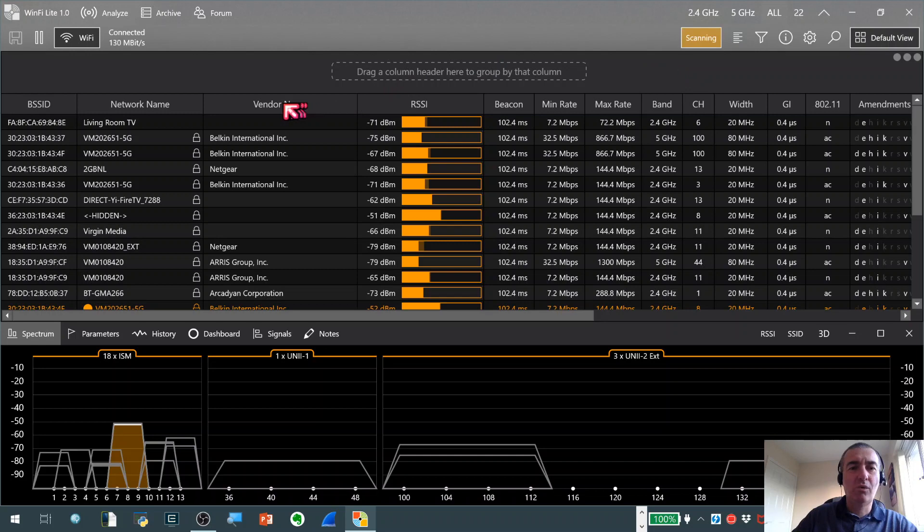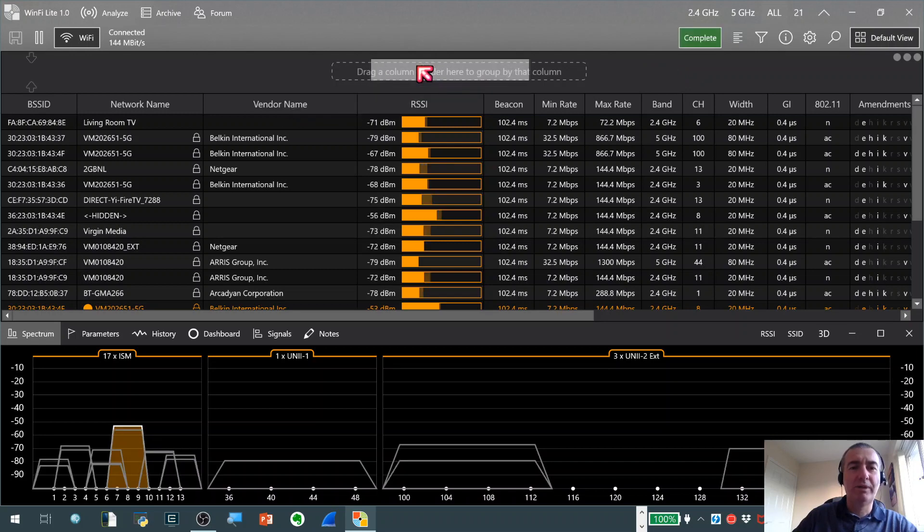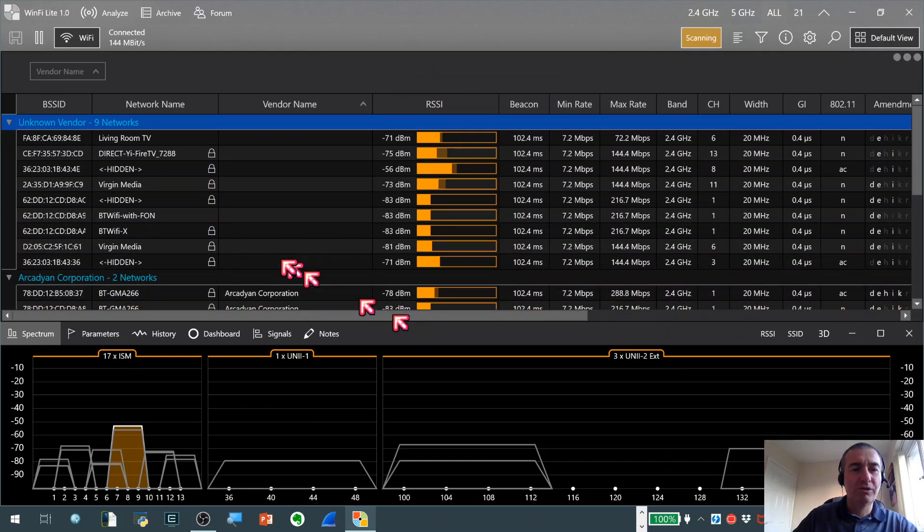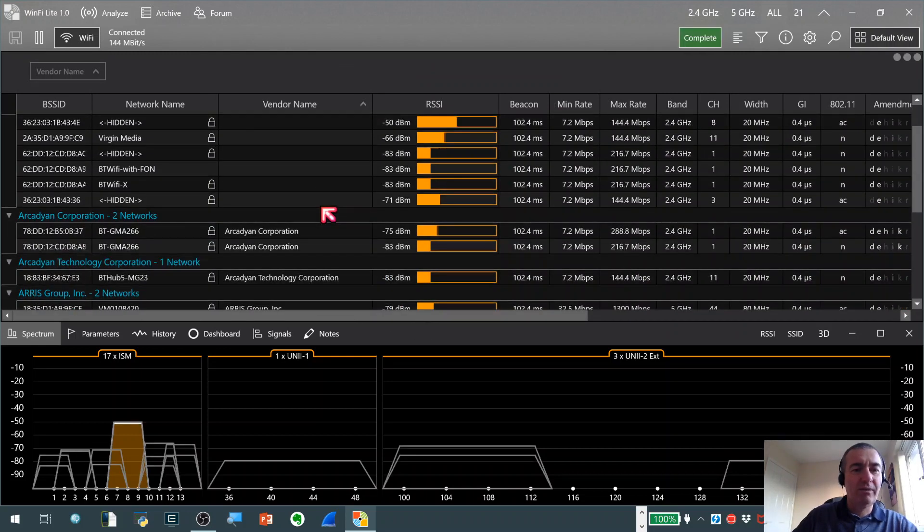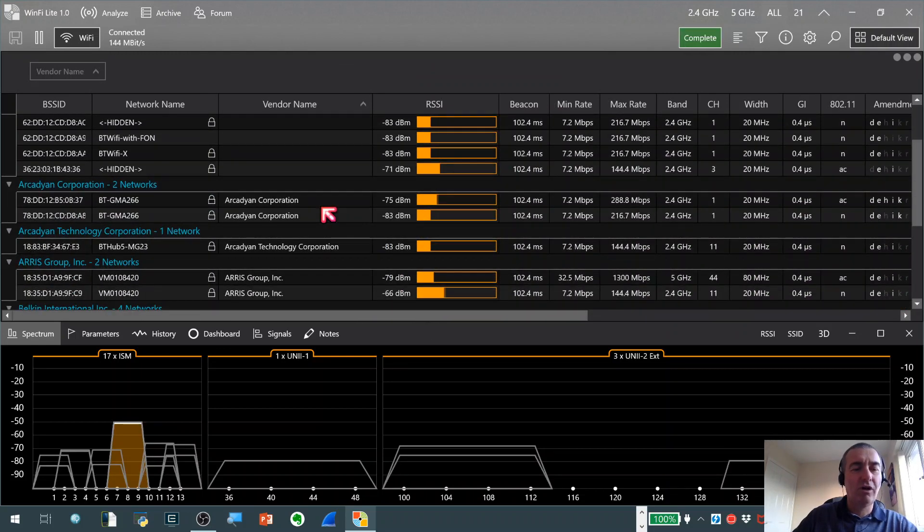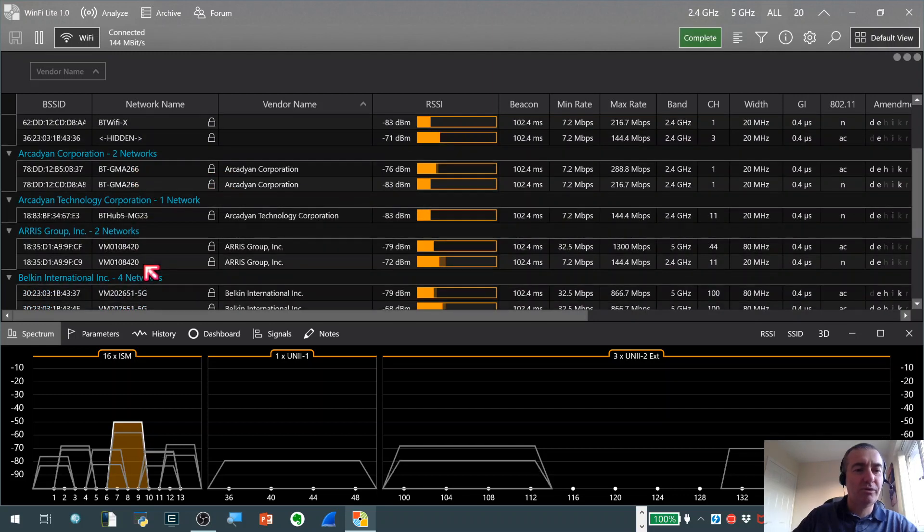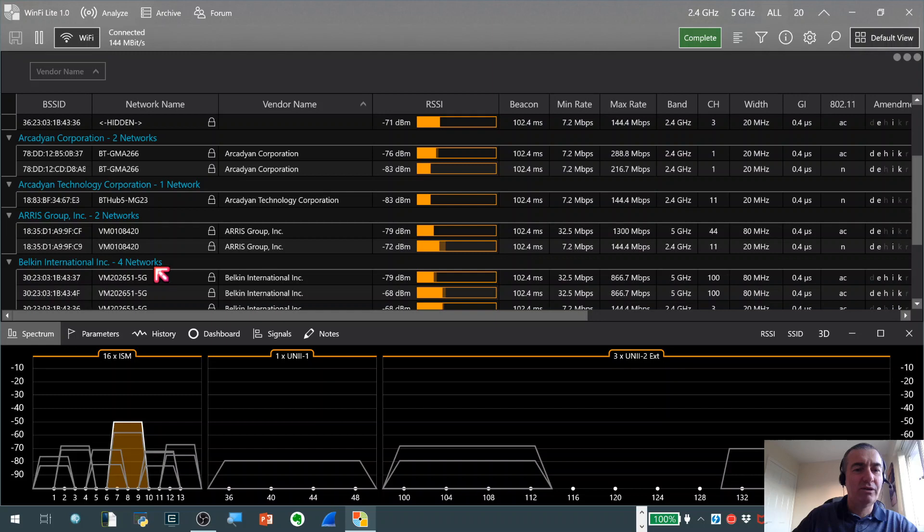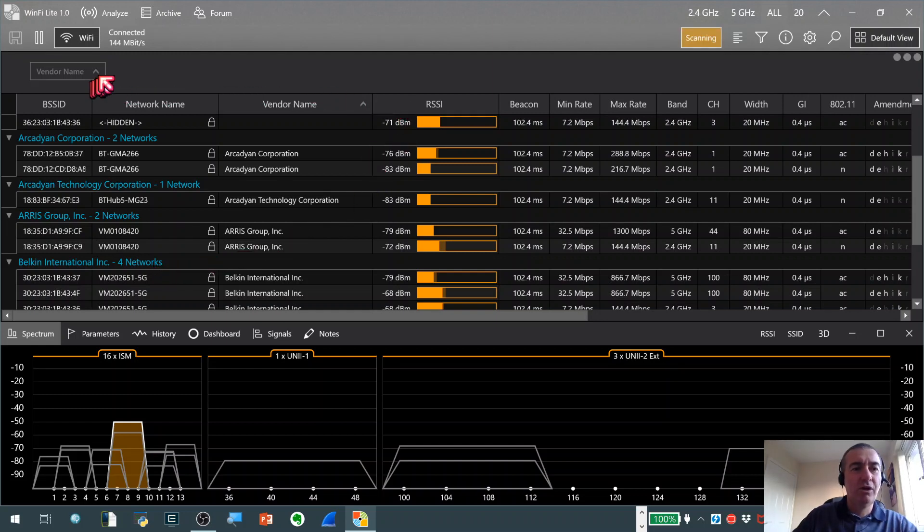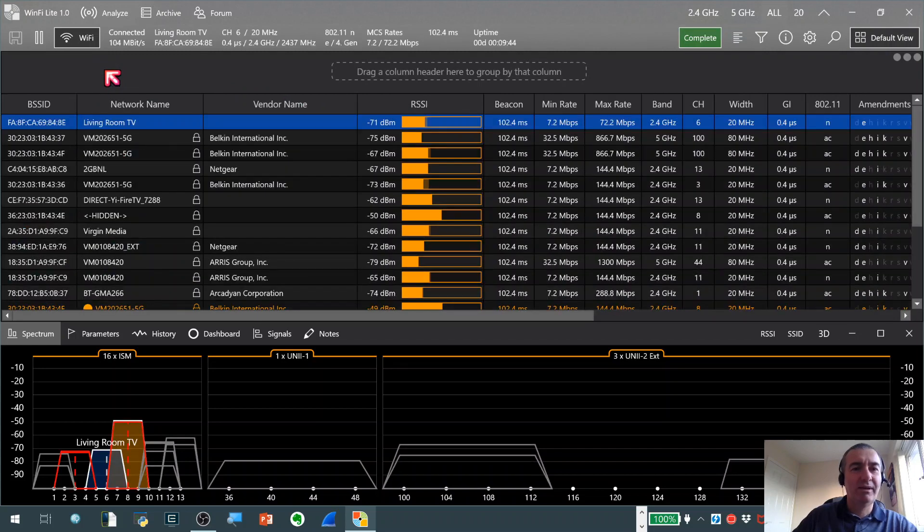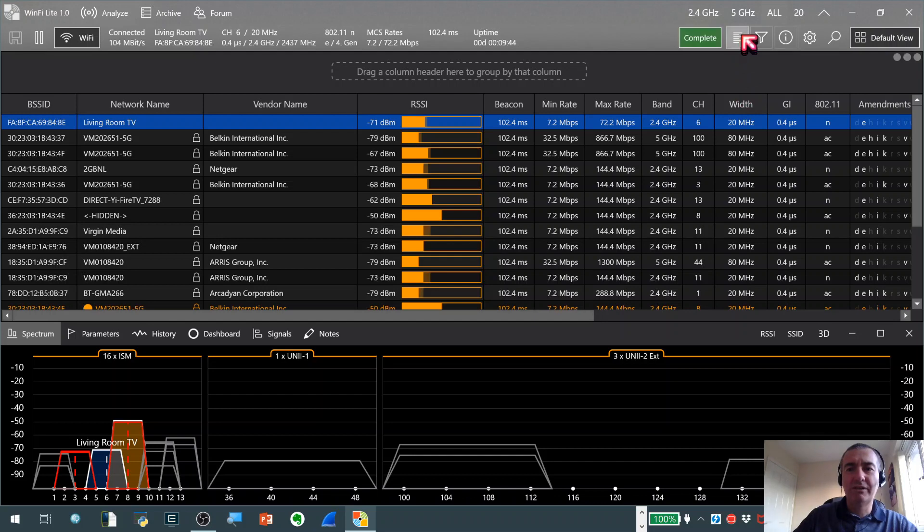If I actually take one of these headers here and drag it into the grouping section, we can actually see that the data display at the bottom here gets grouped by whatever column we've selected. So I've selected vendor name so now we can see the BSSIDs that correspond to different vendors all grouped together. And you can drag in a number of column headers and build up some quite complex expressions so that can be incredibly powerful for filtering and visualizing data.